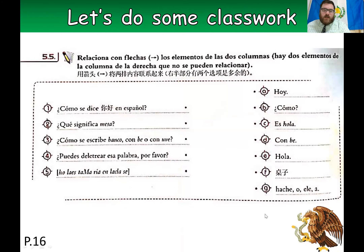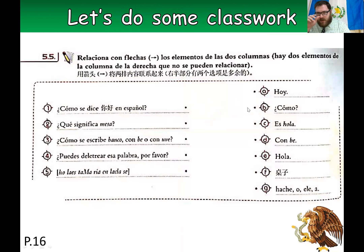This is another activity from the book, page 16, number 5.5 — connect with arrows. The instruction in Spanish: 'Relaciona con las flechas los elementos de los dos colores. Hay dos elementos de la columna de la derecha que no se pueden relacionar.' So match these with these, and there are gonna be two of them that you do not use.